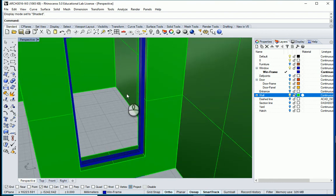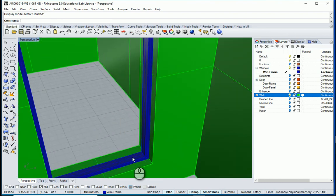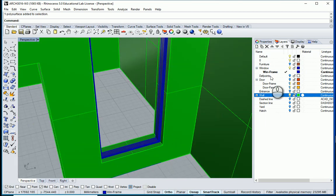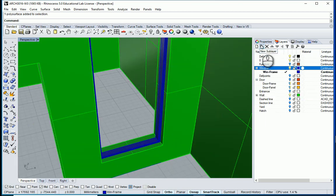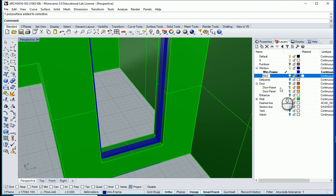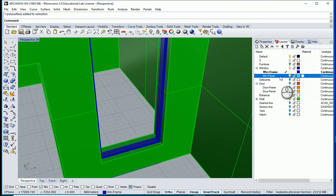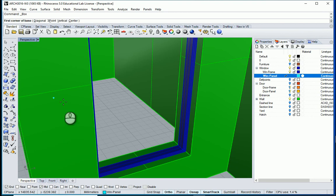Now I want to create a frame here at the middle. I want to create another sub-layer and this is going to be my window panel. I want to change the color to light blue and make this the active view. I want to use a box — the midpoint is on and the project is off.